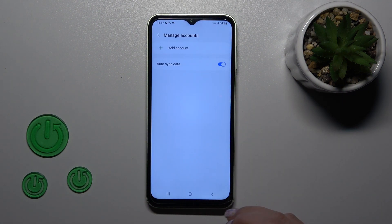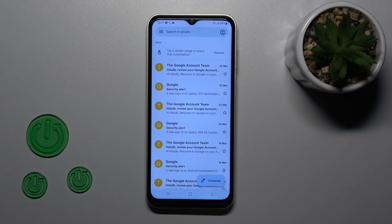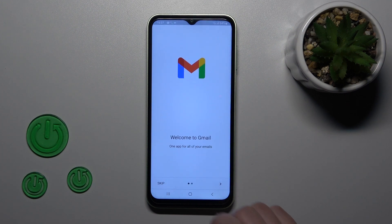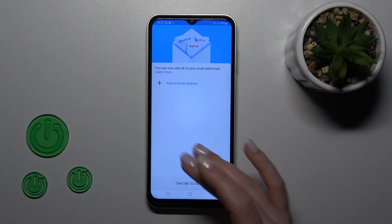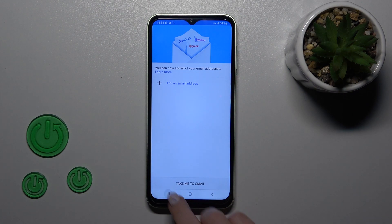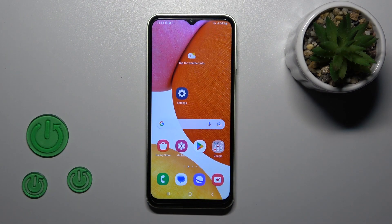Now in Google account settings, we have successfully logged out from the Google account. Let's go back to the app, where we can see that we have also successfully logged out from the Gmail account.